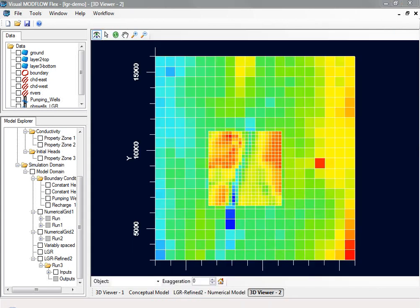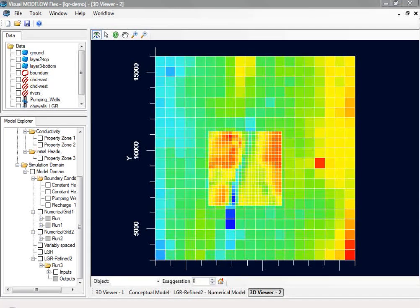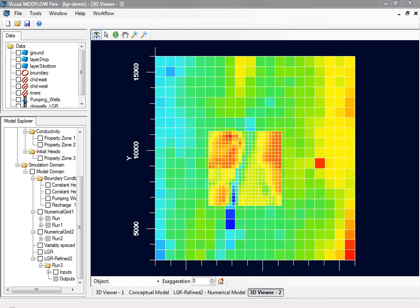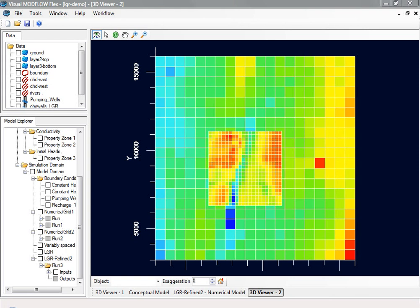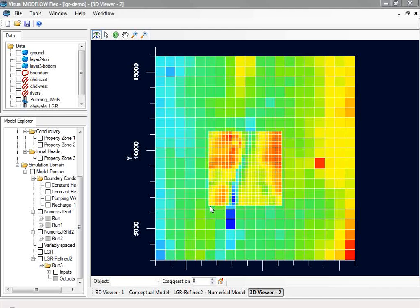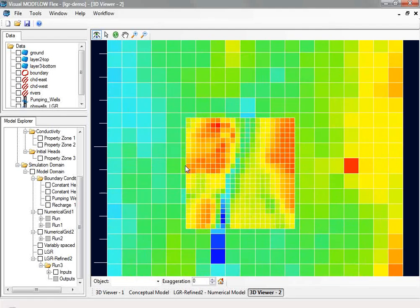Another benefit of the local grid refinement and the conceptual model approach is it allows you to leverage the more detailed data that you have in the area of interest. An example on the screen here shows initial heads coming from a distributed data source. It could be a surfer grid or an ESRI-ASCII grid. You'll see in the parent grid region, you have a coarse grid that shows the different initial head properties. But in the child grid region, you have much higher resolution properties for your model.